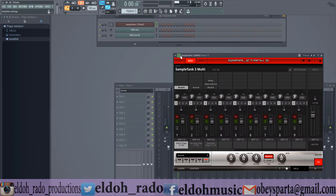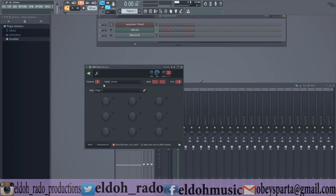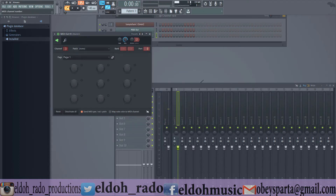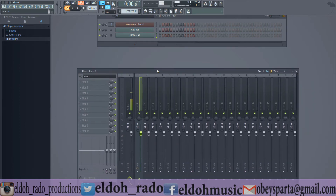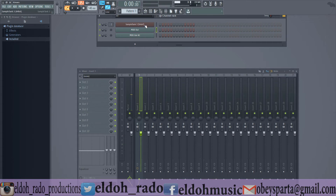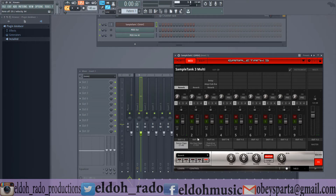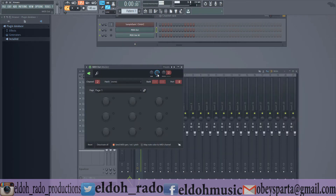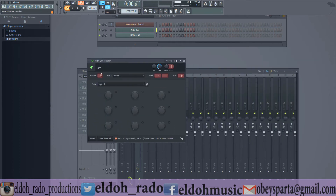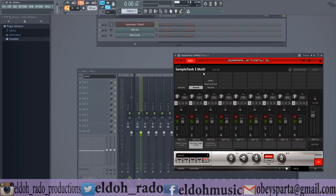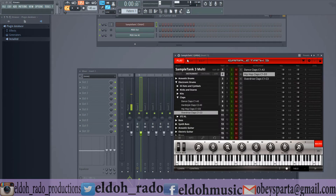All right — MIDI out channel two, channel three, channel four still at zero. So if you haven't routed it properly it always gives a problem. Let me check the settings. One and two, chain four, five and six. MIDI out zero, one, two, three, four. The routing was never really done properly so these are things we have to really check.